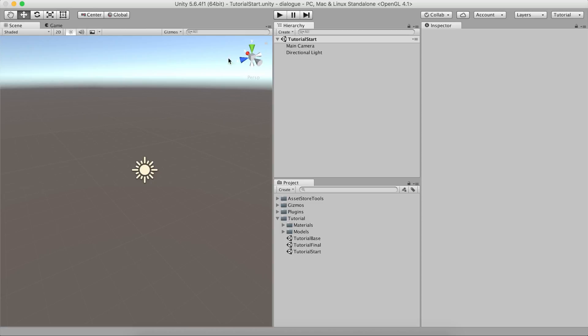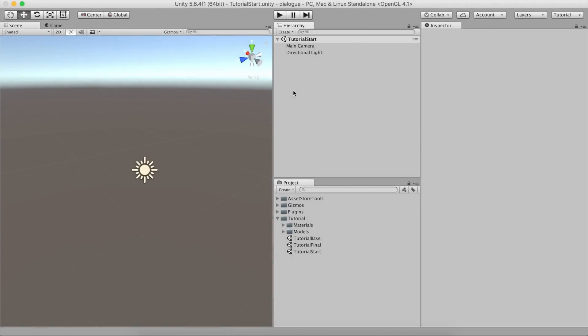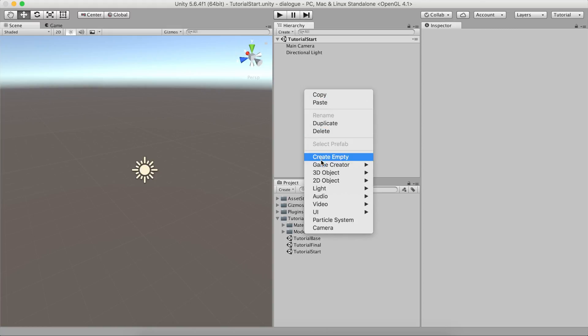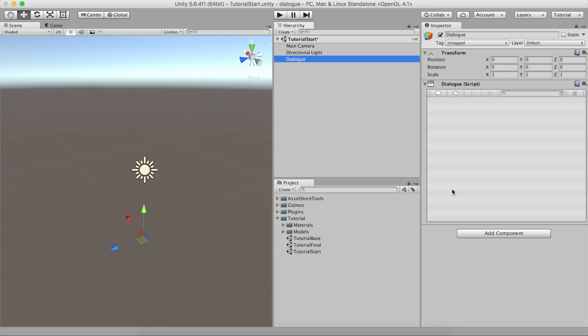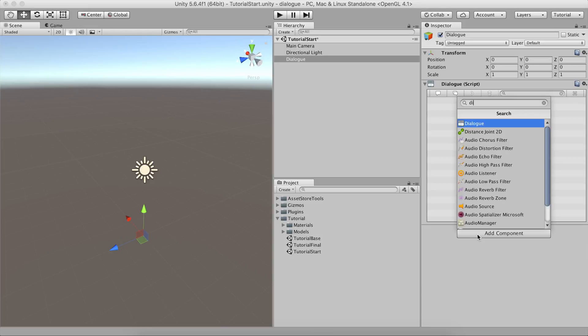But for now, we'll leave those parameters as they are and see how to get started creating a dialog between characters. A dialog is nothing more than a component that is attached to any scene game object. You can create one by right-clicking the Hierarchy panel and selecting Create Game Creator Other Dialog. Notice that you can also use the Add Component menu to add a dialog component to any existing game object.